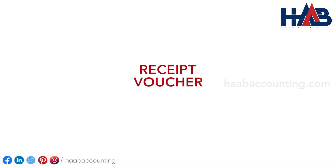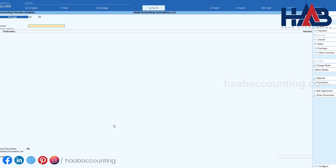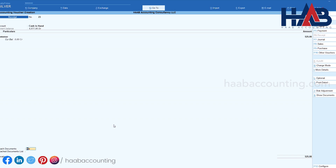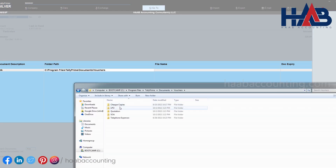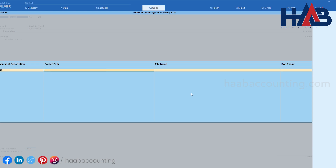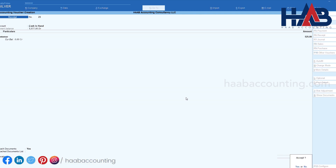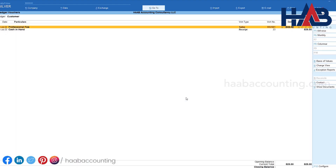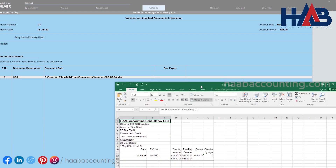Let's pass a receipt voucher now. This time we'll attach a customer statement of account in Excel format. Press F6 for receipt. Select the customer and amount. In attach document, type Yes. Copy and paste the folder path, select the file, and save it. To check the attached file, go to the customer ledger account, select the voucher, press Show Document, and hit Enter to see the file.